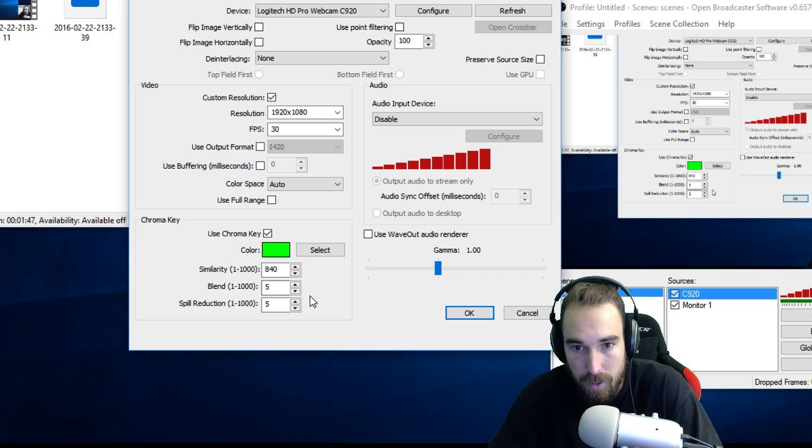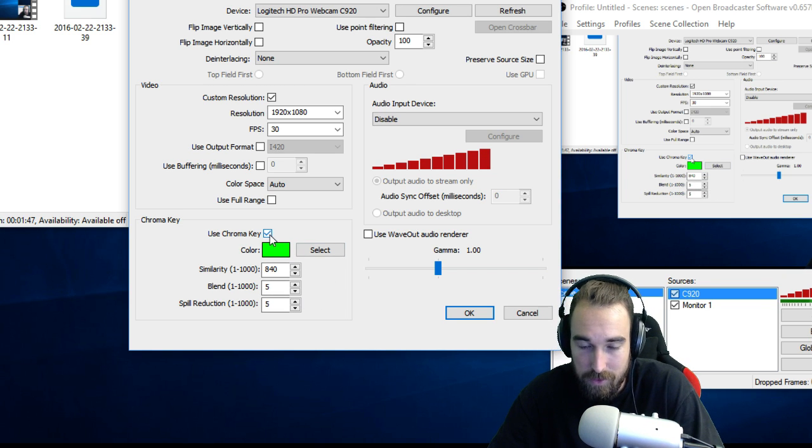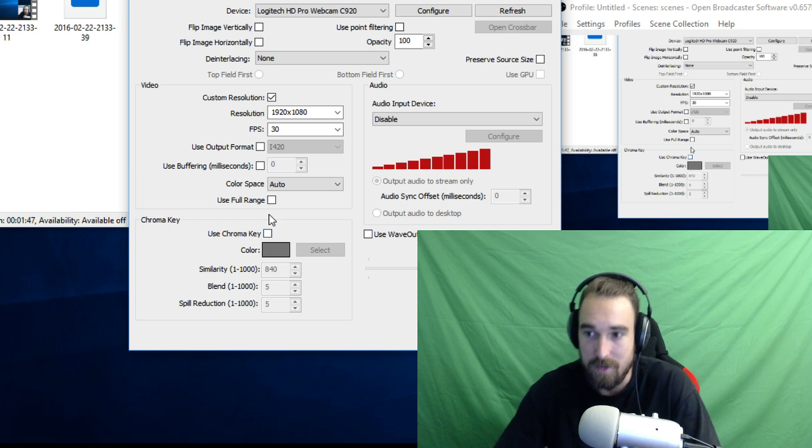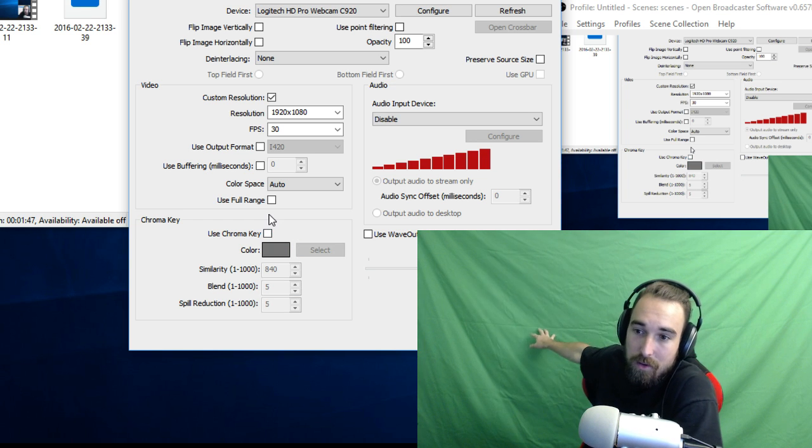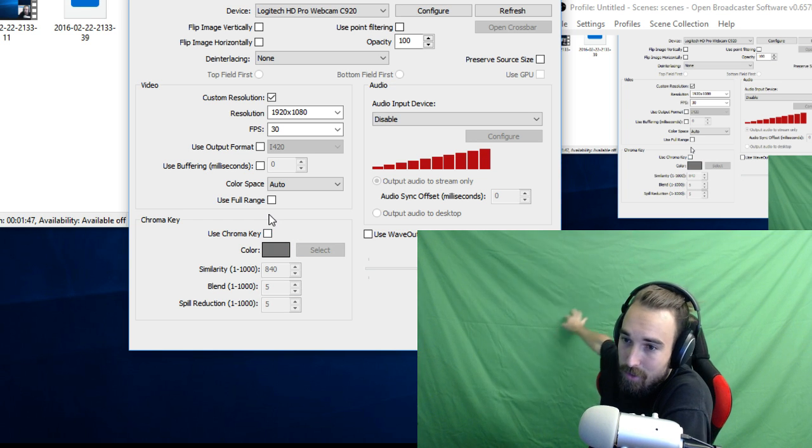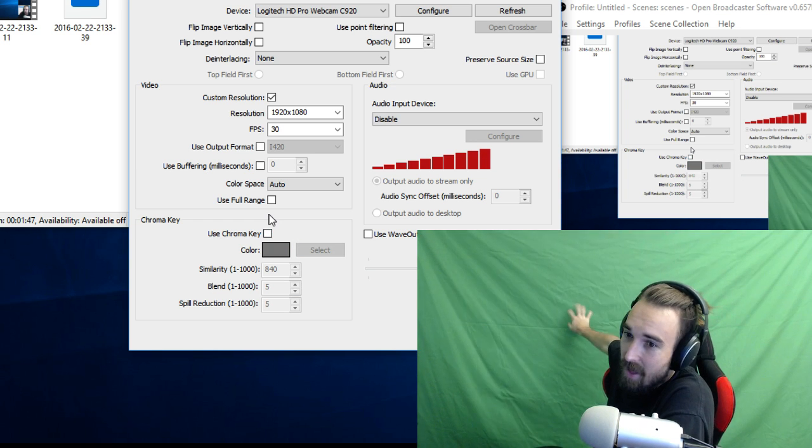But I'll show you what it looks like without this. See, crappy green color, not great.